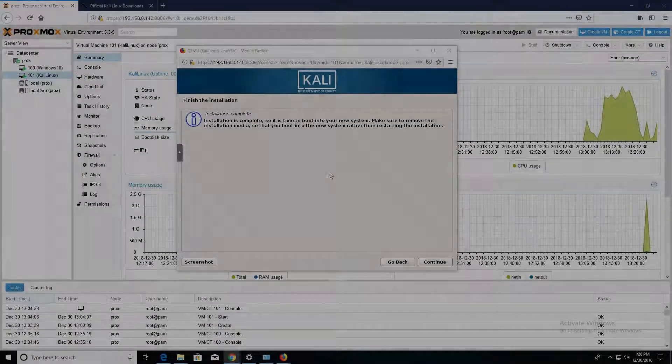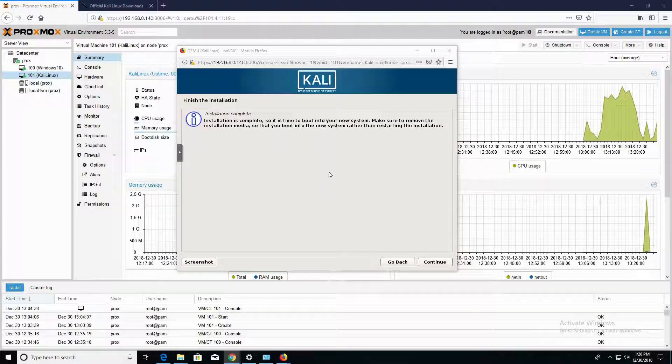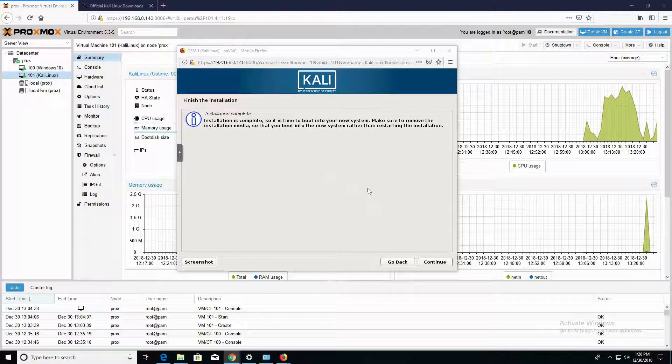Alright, so as we can see now, the installation is complete. Go ahead and click on Continue.